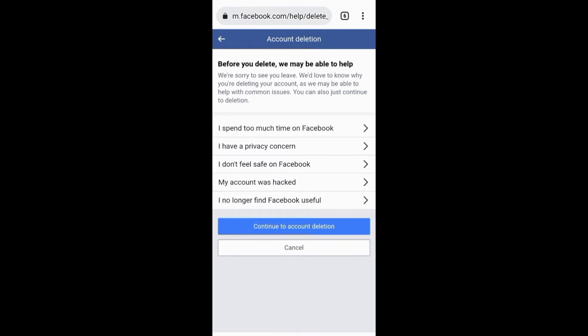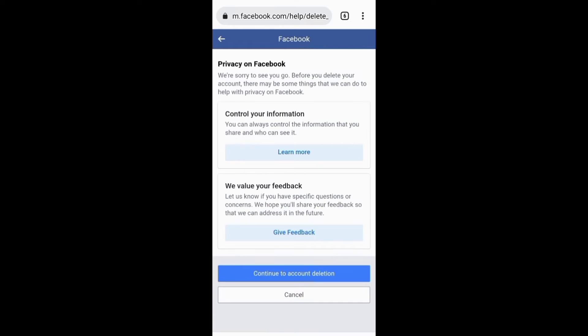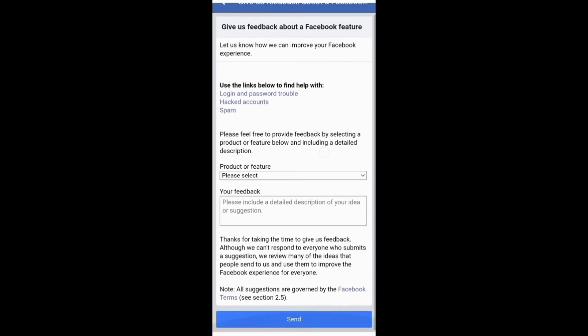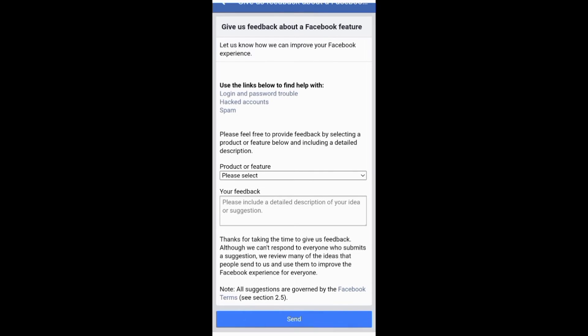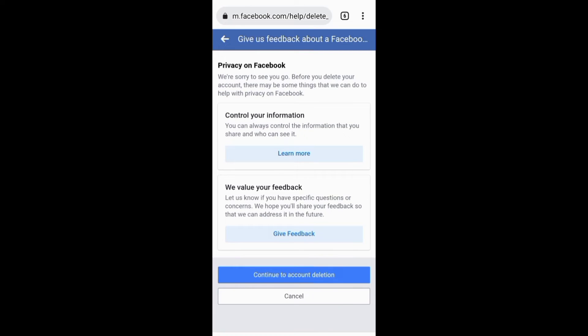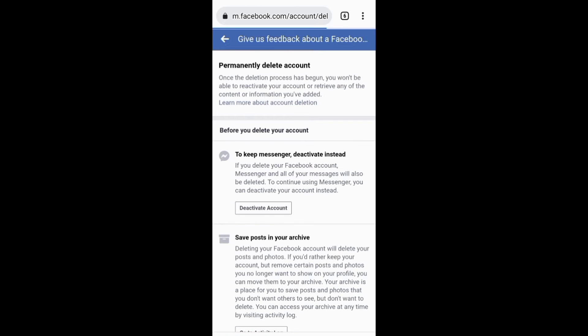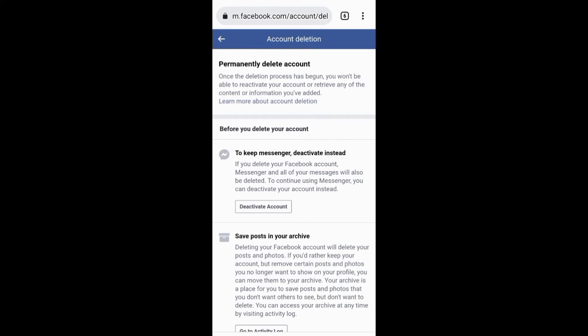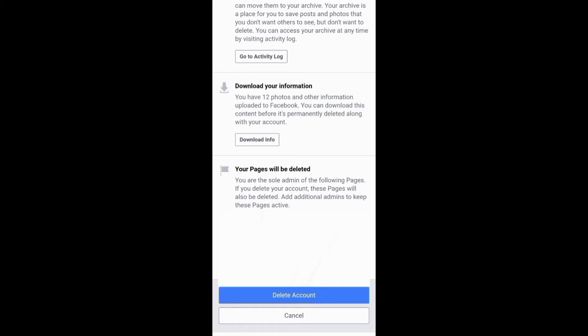This will take you to this next page where you need to select the reason for deleting your account and you can share feedback to help Facebook improve their platform. After clicking Continue, you can decide to save things like messages, posts and pages, or even decide to delete them all.